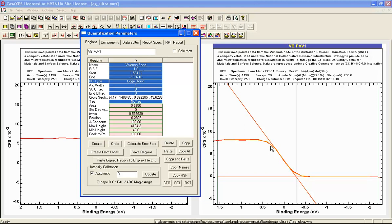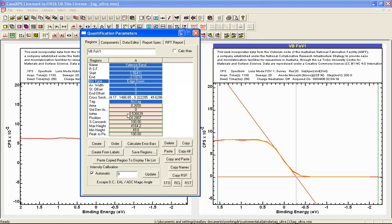Now the complementary error function is an integral of a Gaussian. So the width of the Gaussian that was used to calculate this error function provides an estimate for the interval over which a step occurs. So we then can report a full width at half maximum that is associated with this error function. This appears in the full width at half maximum field in the region.